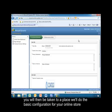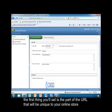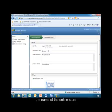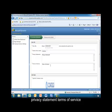You'll then be taken to a place where you'll do the basic configuration for your online store. The first thing you'll set is the part of the URL that will be unique to your online store, the name of the online store, privacy statement, and terms of service.